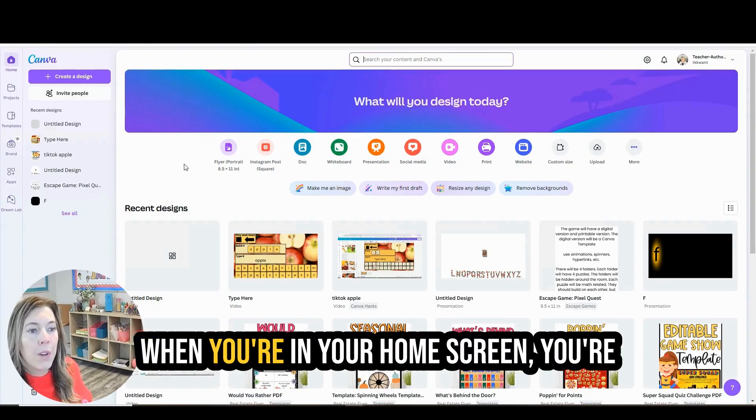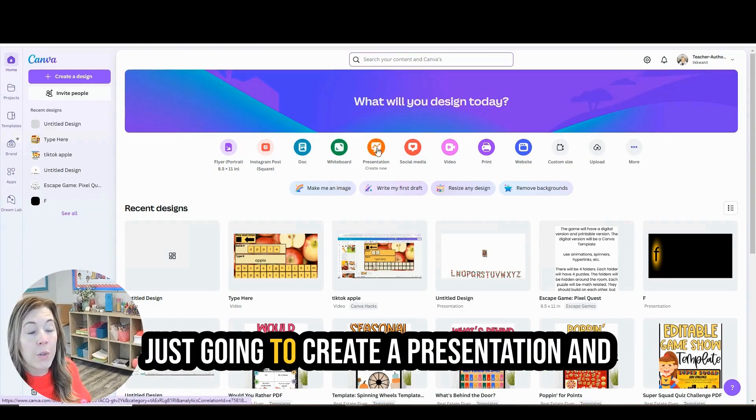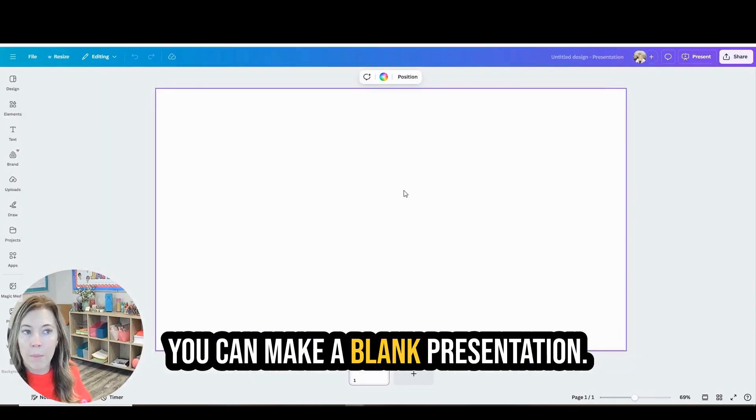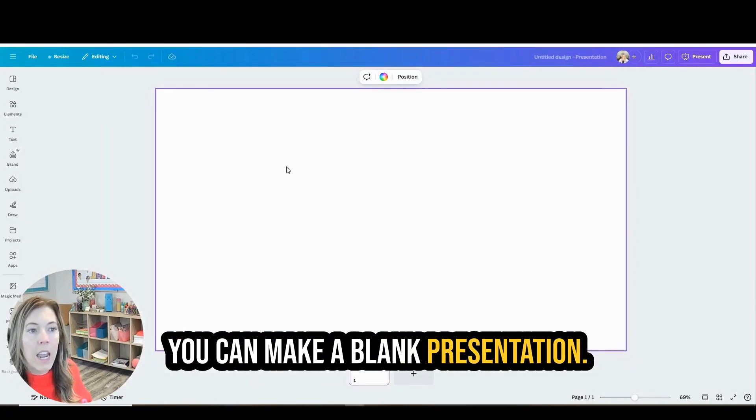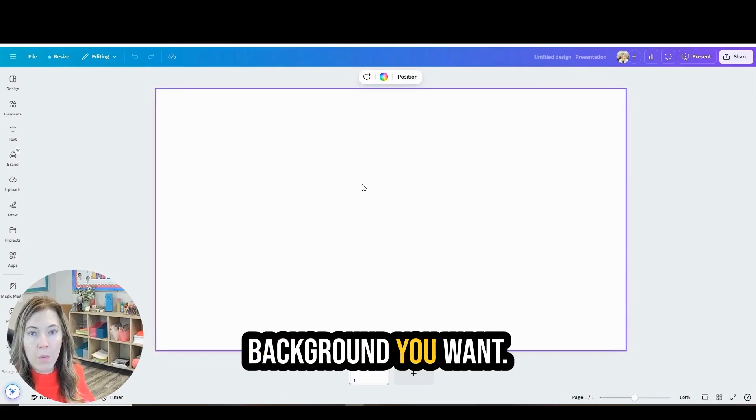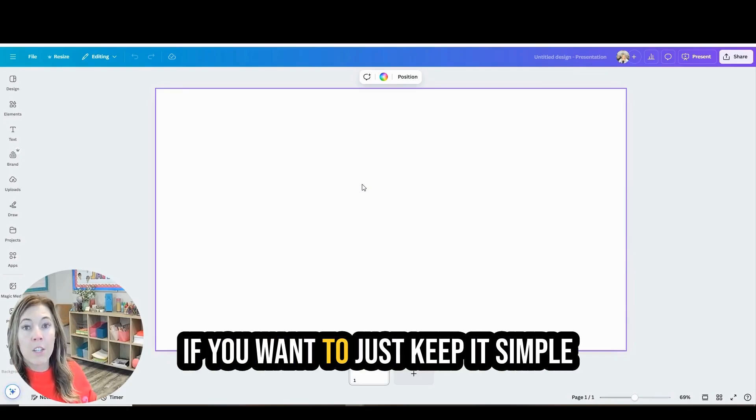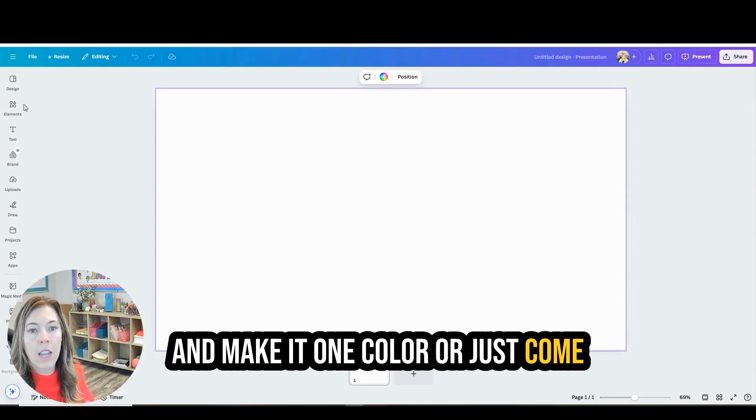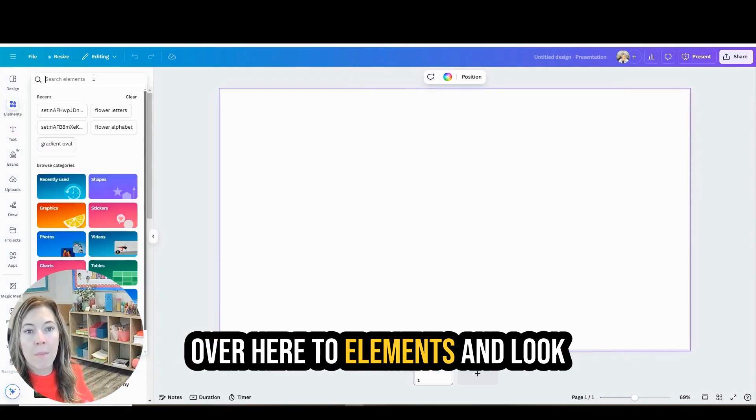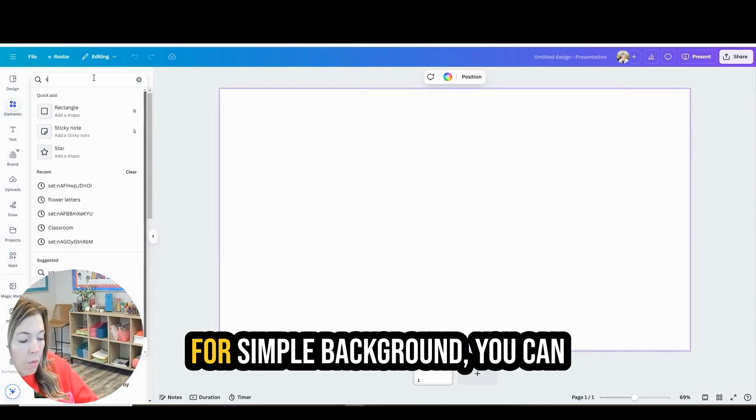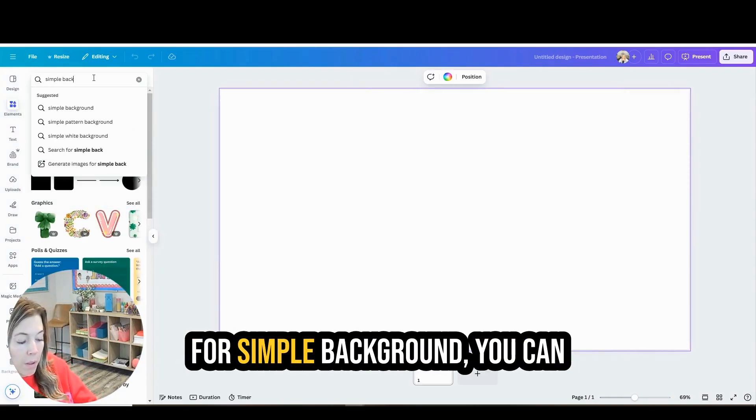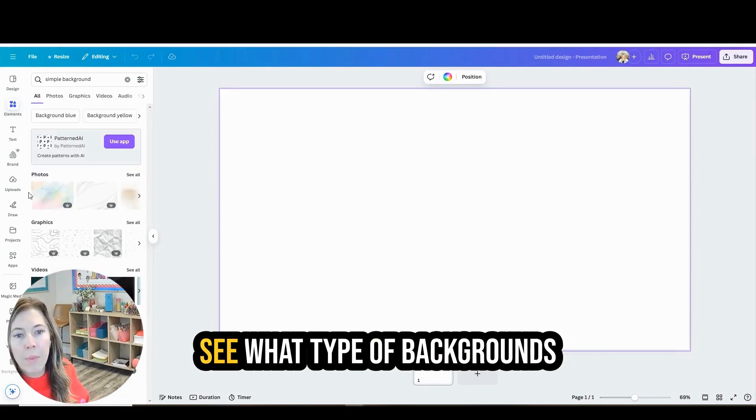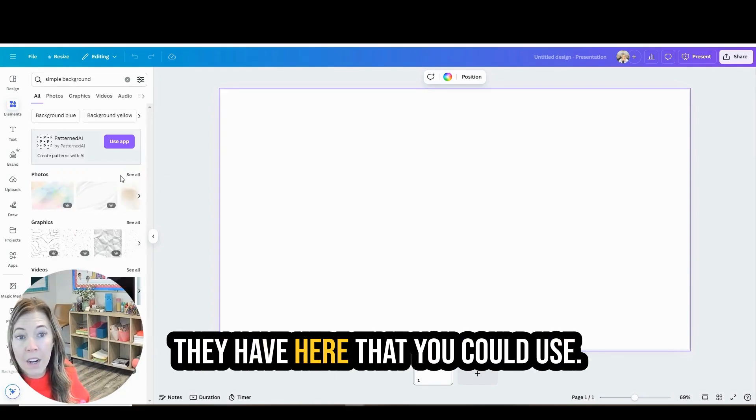When you're in your home screen you're just going to create a presentation and you can make it a blank presentation. You can have whatever background you want. If you want to just keep it simple and make it one color or just come over here to elements and look for simple background. You can see what type of backgrounds they have here that you could use.